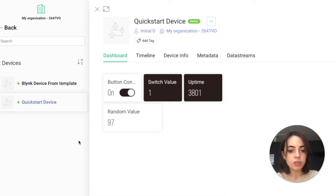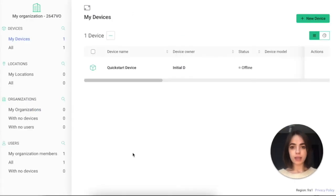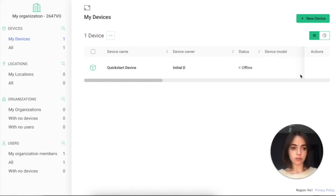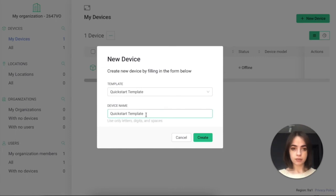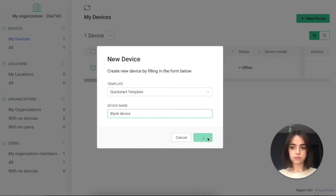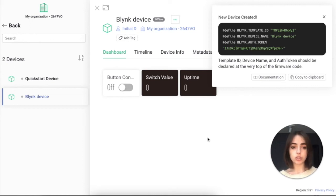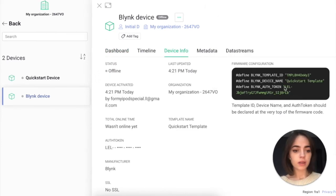Now I have my own template which I can use to create as many similar devices as I want. Now that we have a template, let's create a new device from it. I'm in the Blink console — here is my first device. Let's create a second one. Press Create New Device from Template. I will use the Quickstart template and type in a device name. The device is created and Blink generated all the code details I need. Because this device will use the same template ID, I will only need to change the auth token. Wi-Fi credentials stay the same. Don't forget that you can always find your auth token by clicking on the Device Info tab. Here's my new auth token.